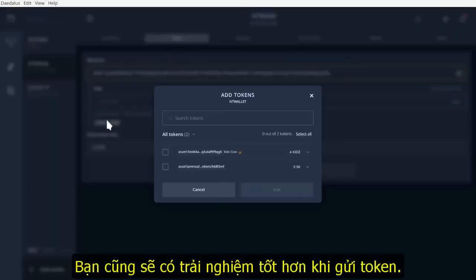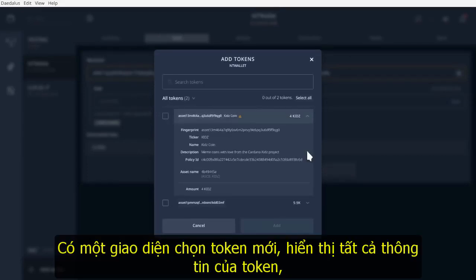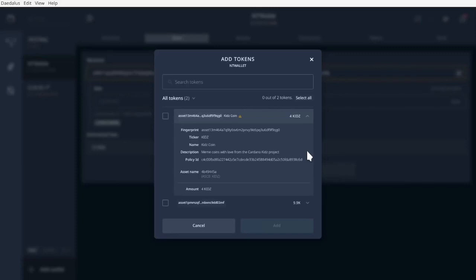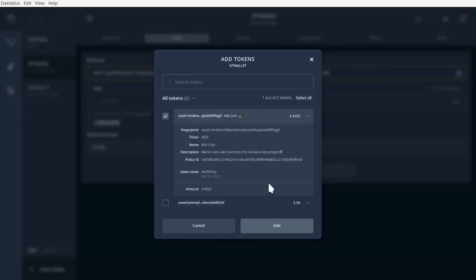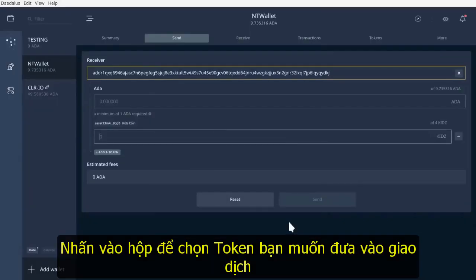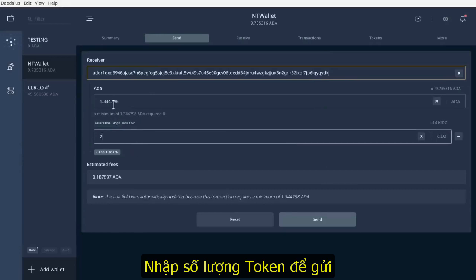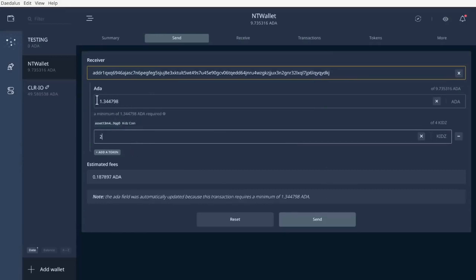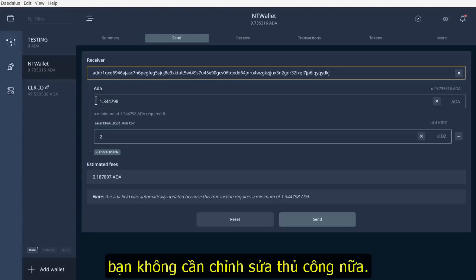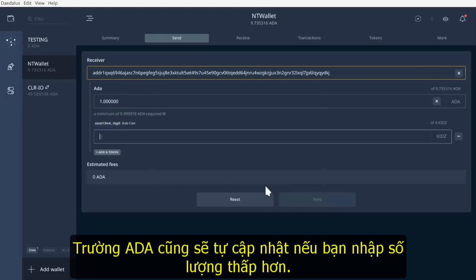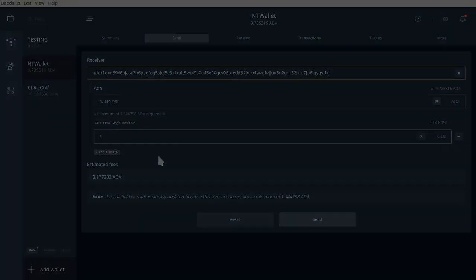We have made sending native tokens a better experience for you. We have a new token picker dialog that displays all the information of a token: fingerprint, ticker, name, description, policy ID, asset name, and of course, your balance. Tick the box to select the tokens that you want to include in the transaction. Enter the amount of tokens to send. Note that the ADA field is now automatically updated to the minimum ADA required so that you no longer have to edit it manually. The ADA field is also automatically updated if you have entered a lower amount.